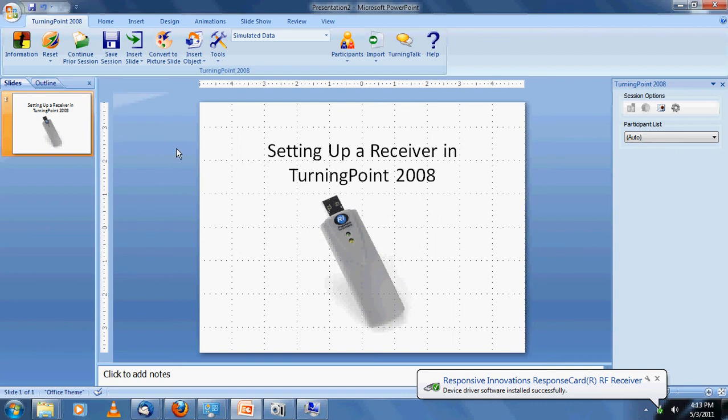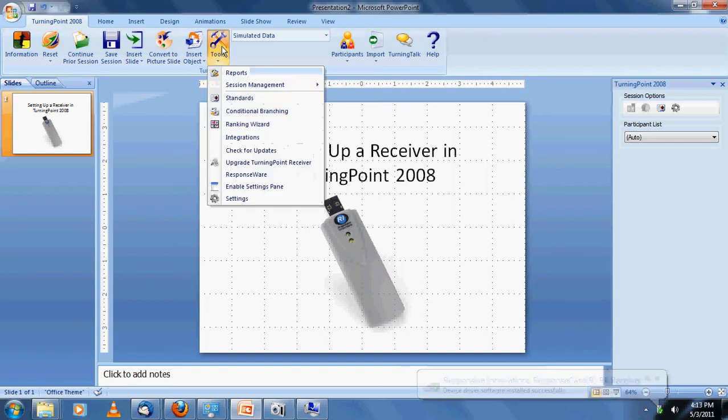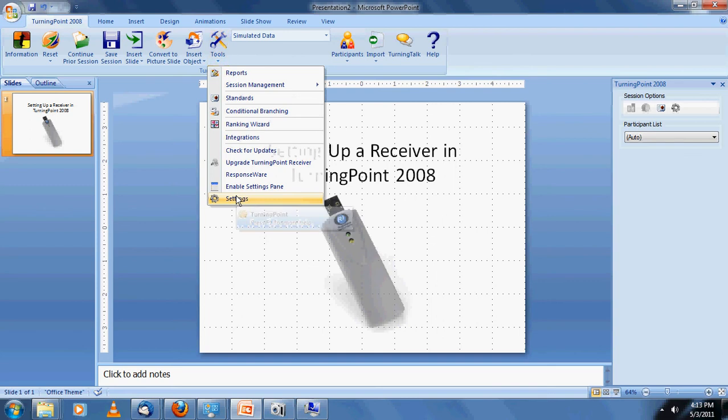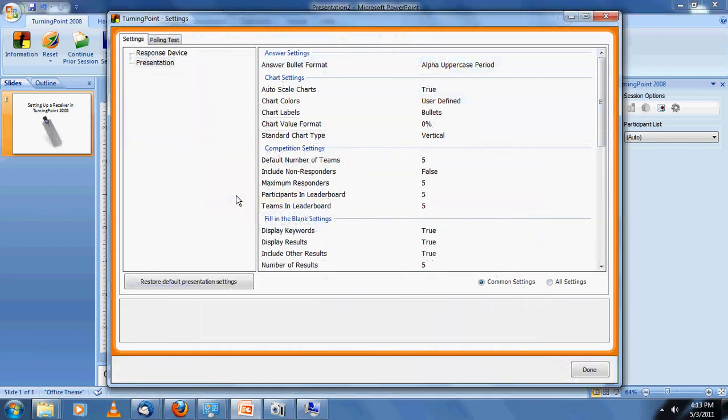Just to make sure that the software is recognizing the receiver plugged into the computer, we're going to click on Tools on the TurningPoint 2008 ribbon, and then all the way down to the bottom to Settings. Once the Settings window opens up, click on Response Device in the upper left-hand corner of your screen.